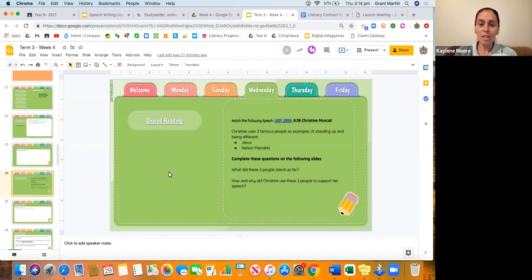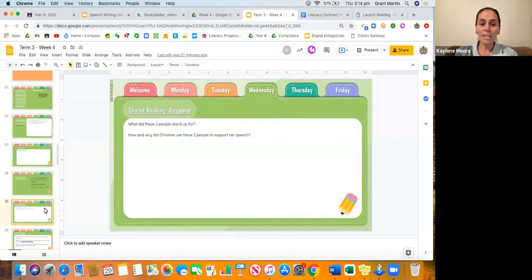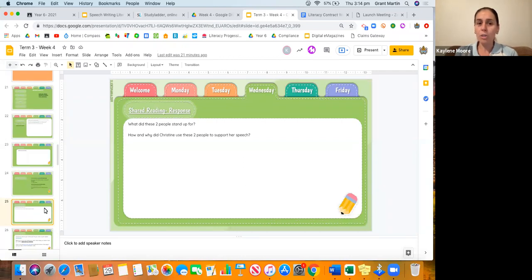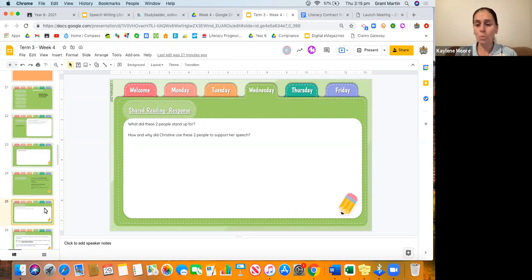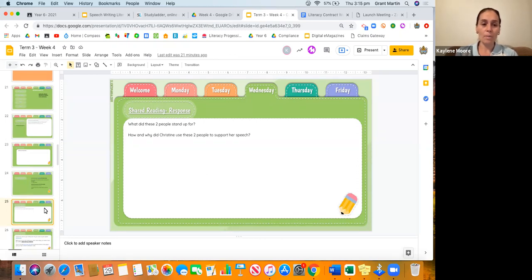On the next slide we want you to think about what did these two people stand up for. What did Jesus stand up for? She tells you in her speech. List some things, not just one—give us a couple of things that they stood up for.